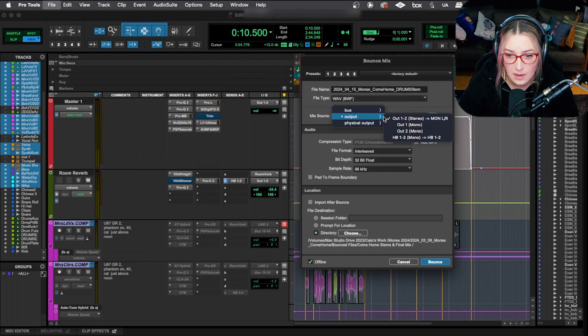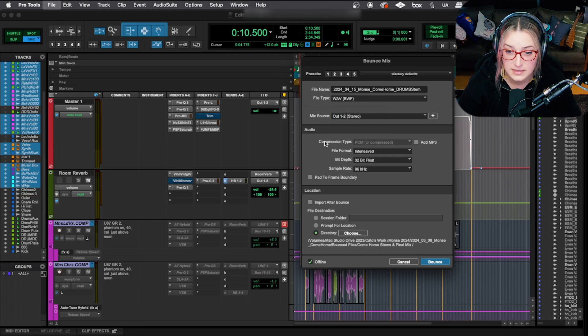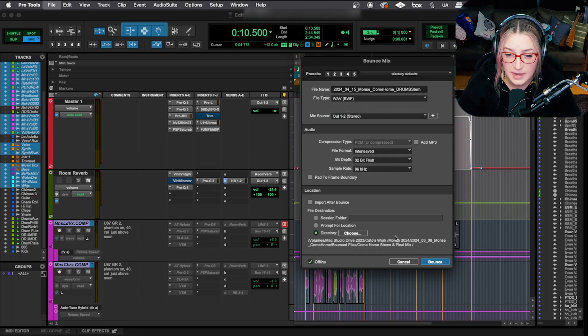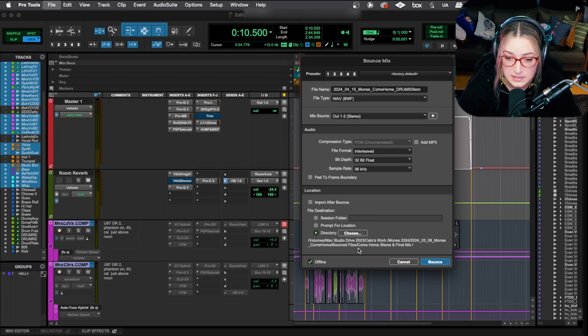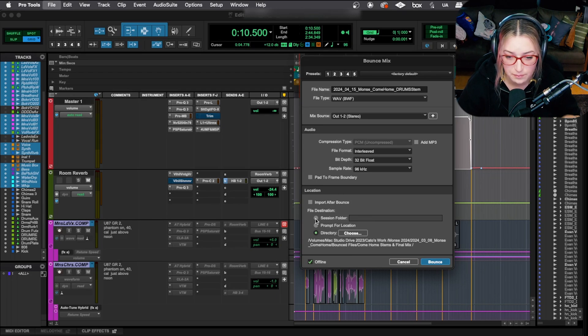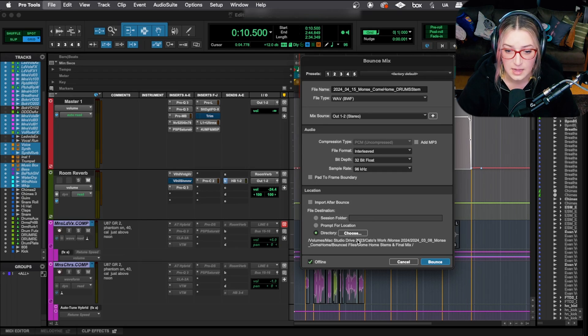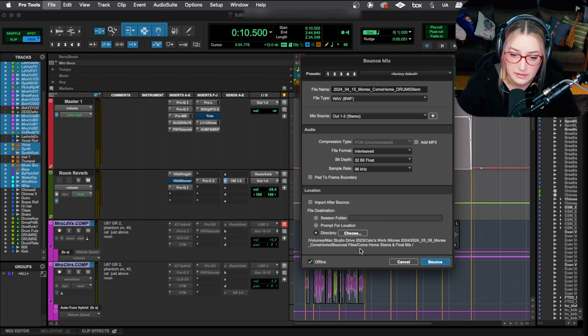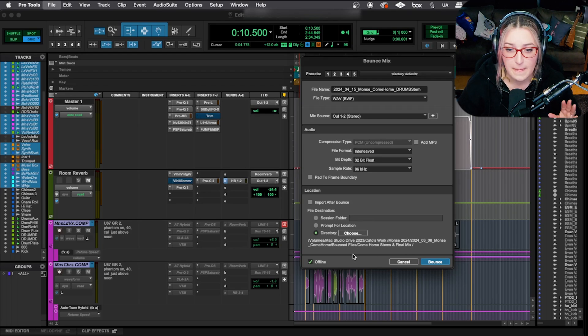I am matching output one, two, output one, two. That's where everything's ultimately going out. That's good. And then I will also make sure that my directory is correct. So right now I have gone from the session folder, the default bounced files folder. And I've actually chosen this folder that I created earlier, the come home stems and final mix folder.